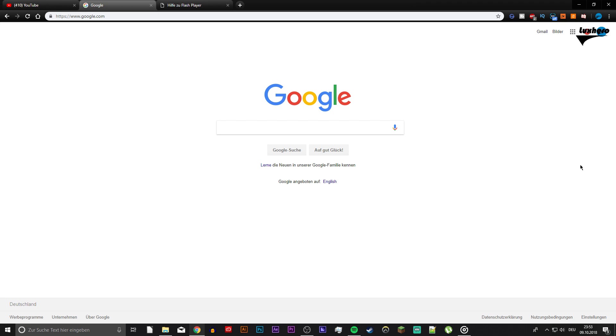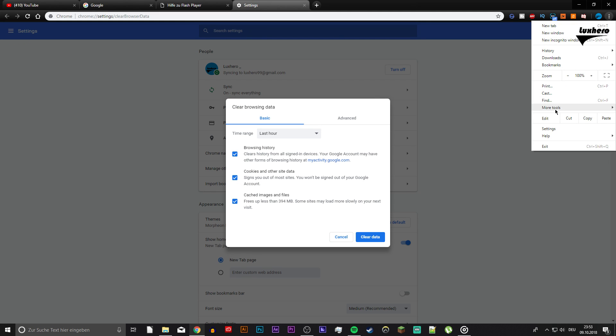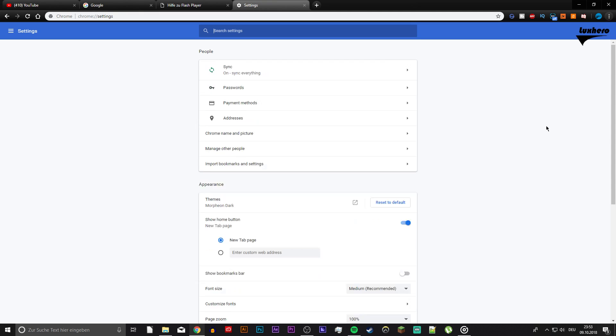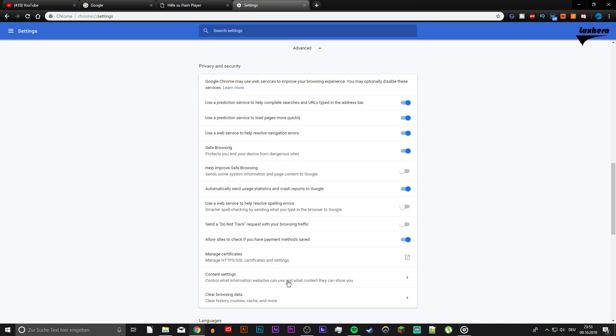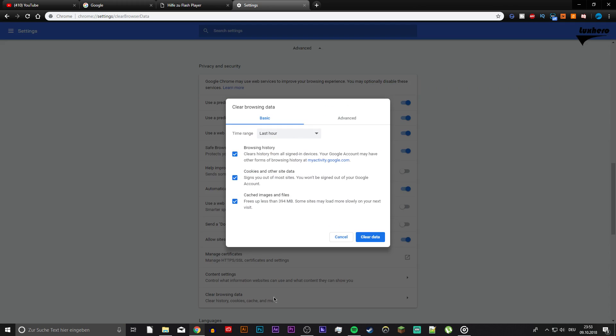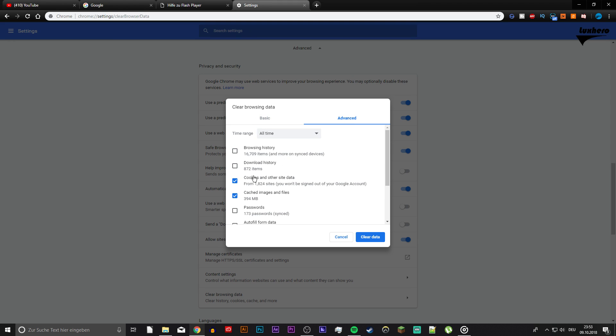First of all, clear your browsing data. Use the shortcut Ctrl, Shift and Delete or navigate to your settings, scroll down and select Clear Browsing Data. The more you clear the better, so I recommend to delete the data from the beginning of time. On the Advanced tab you can select what to delete.